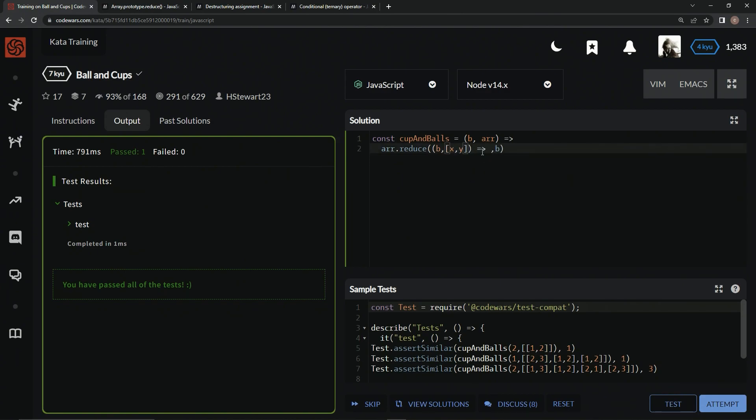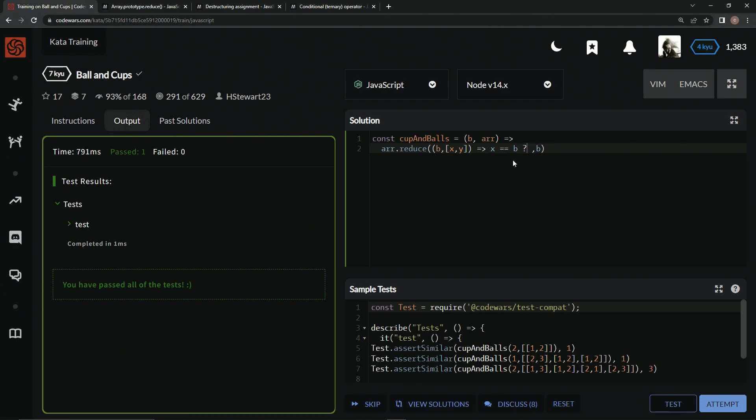And then for the expression, we're just going to do basically what we did with the last one. We're going to say if X equals B, and if you don't know about the ternary operator, the ternary operator is the only JavaScript operator that takes three operands.